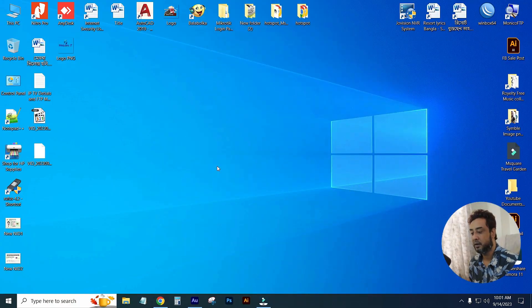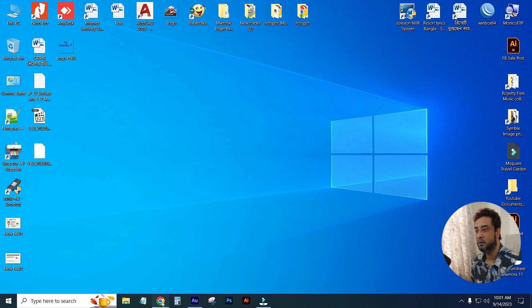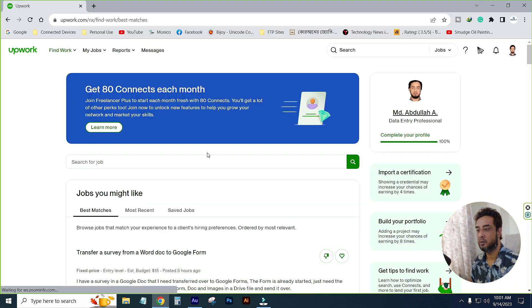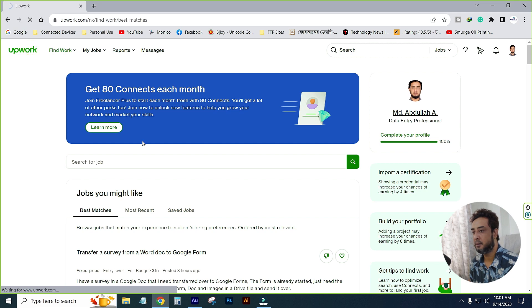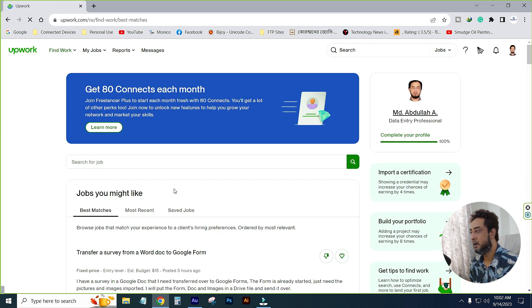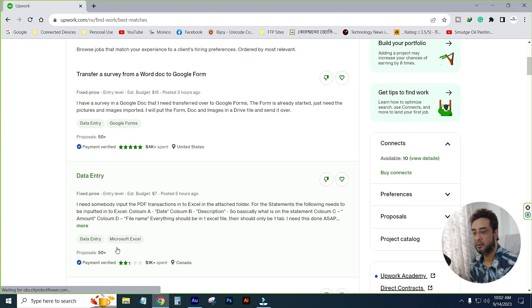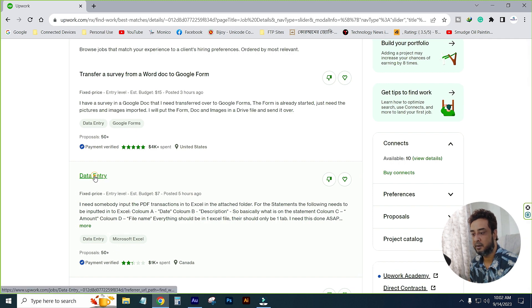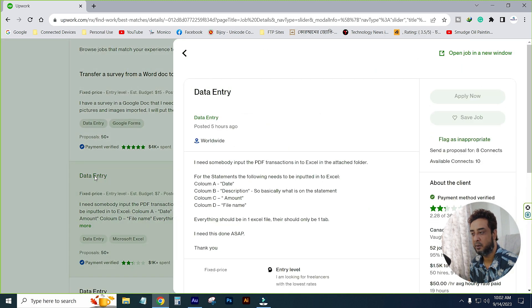We have to log in to our profile. We can see our profile. We have to apply this data entry.